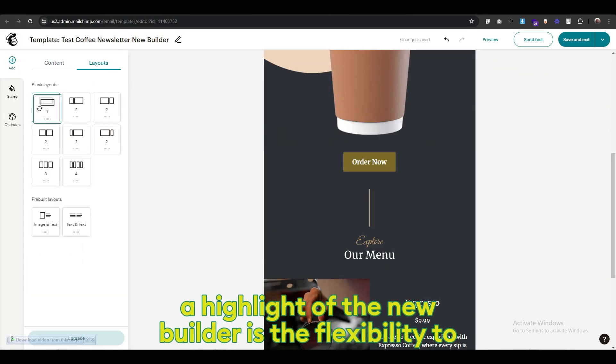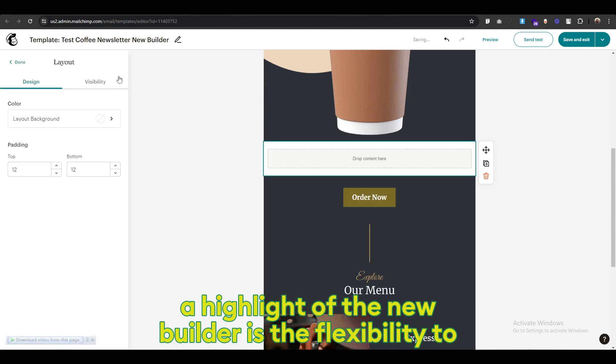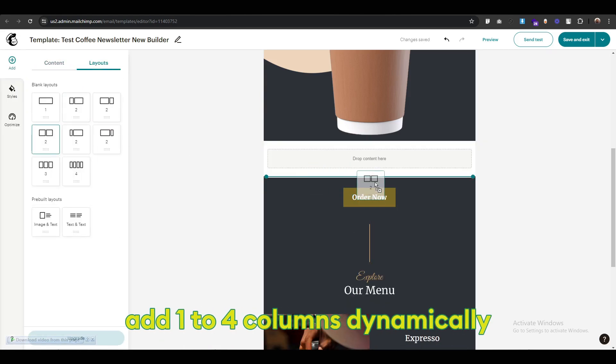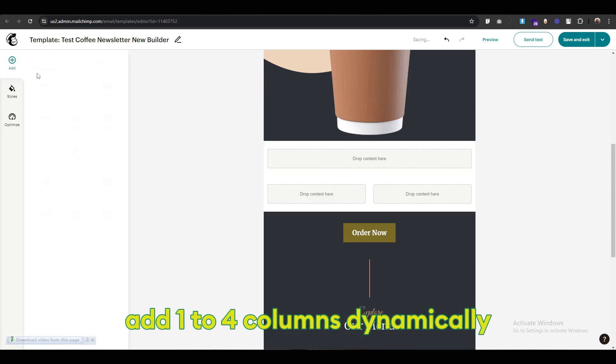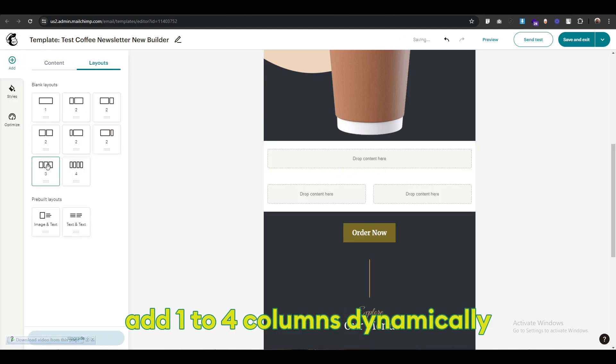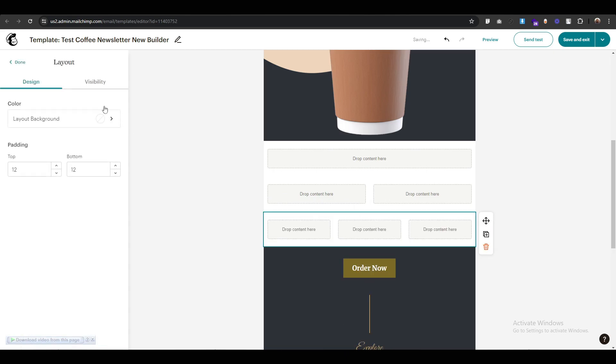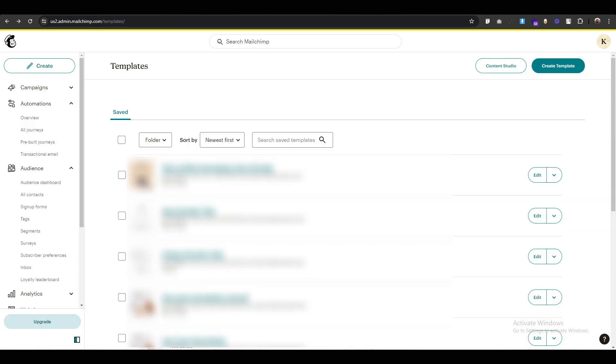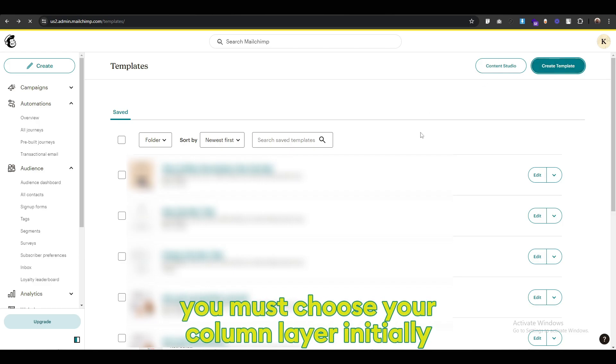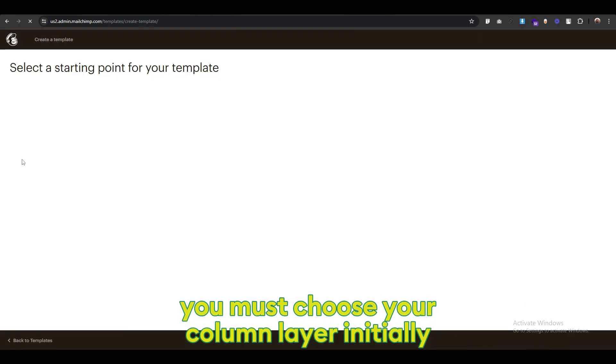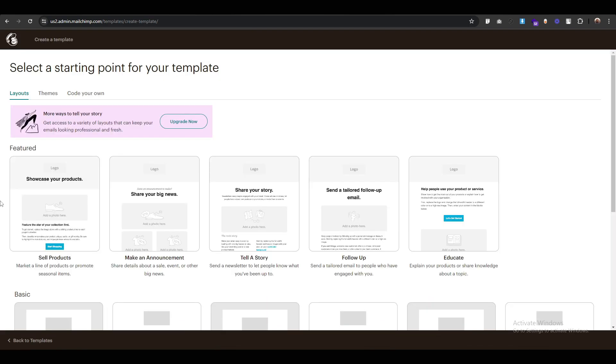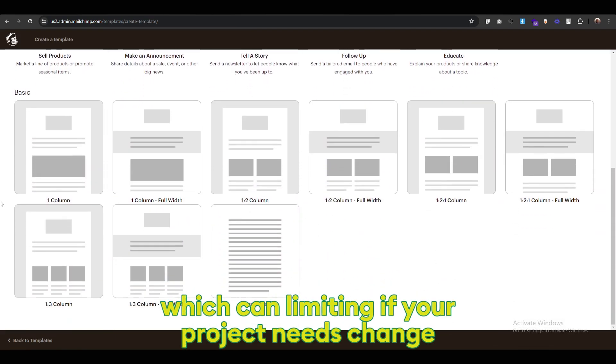A highlight of the new builder is the flexibility to add 1 to 4 columns dynamically. In the classic builder, you must choose your column layout initially, which can be limiting if your project needs change.